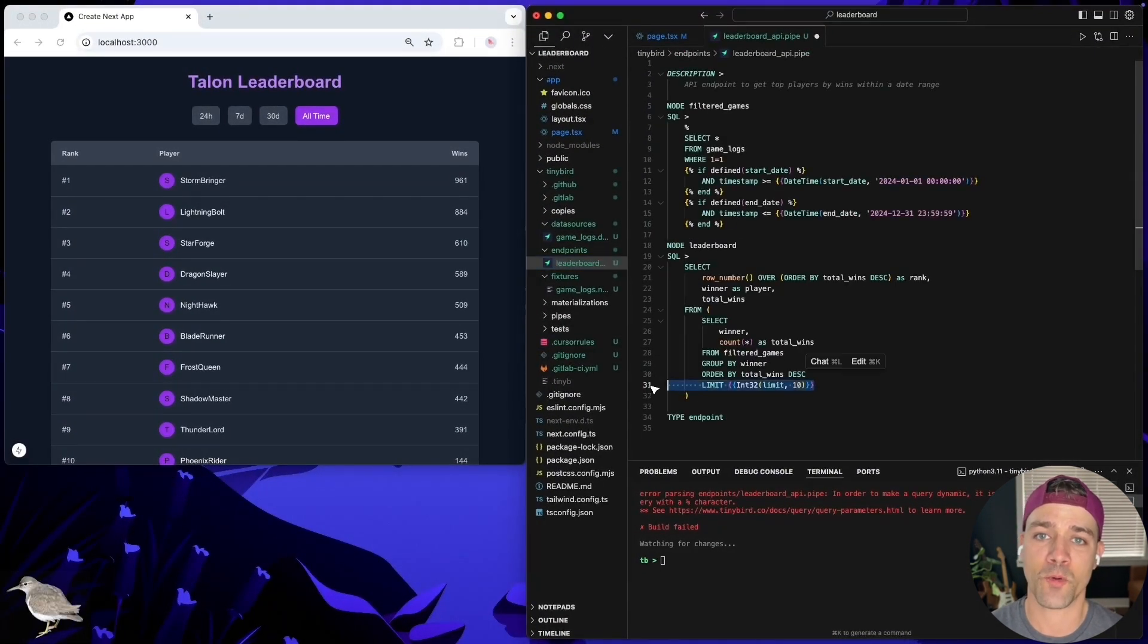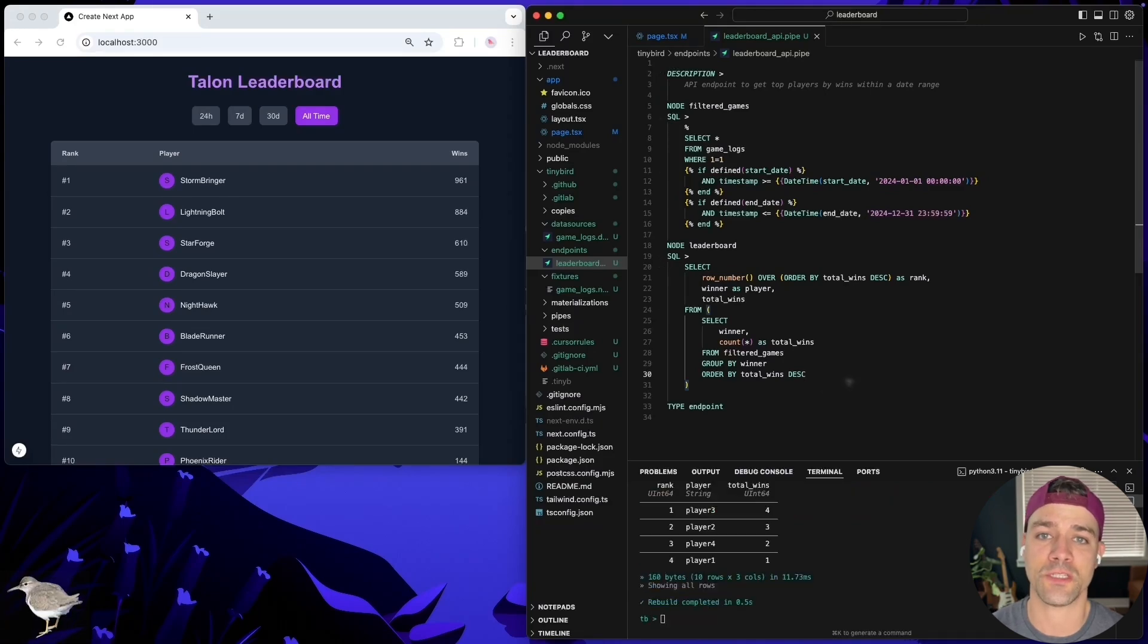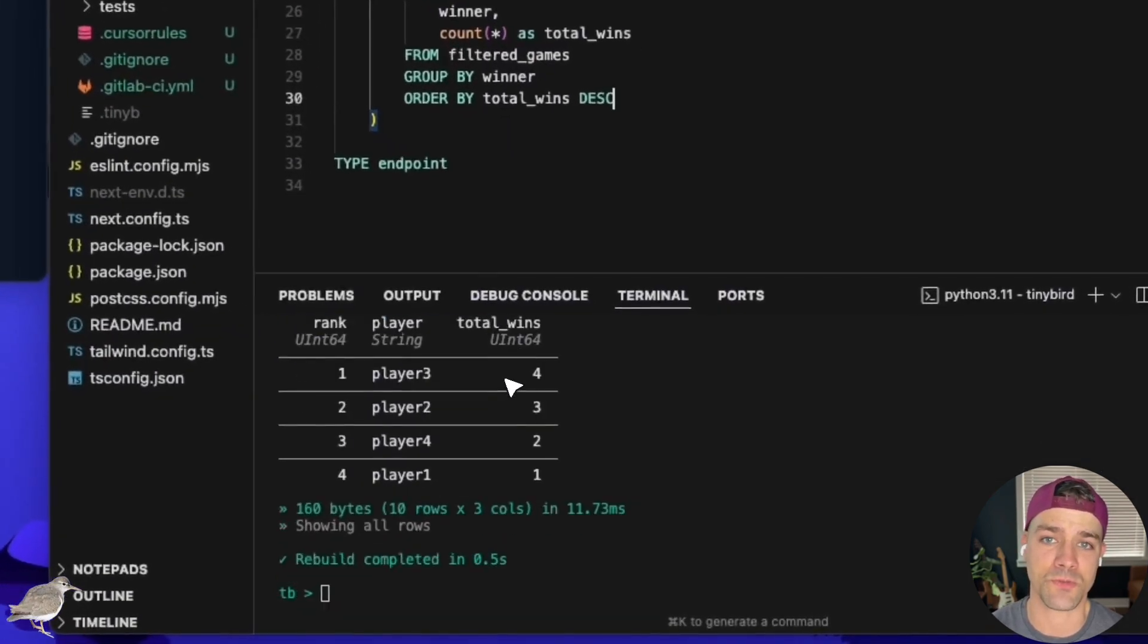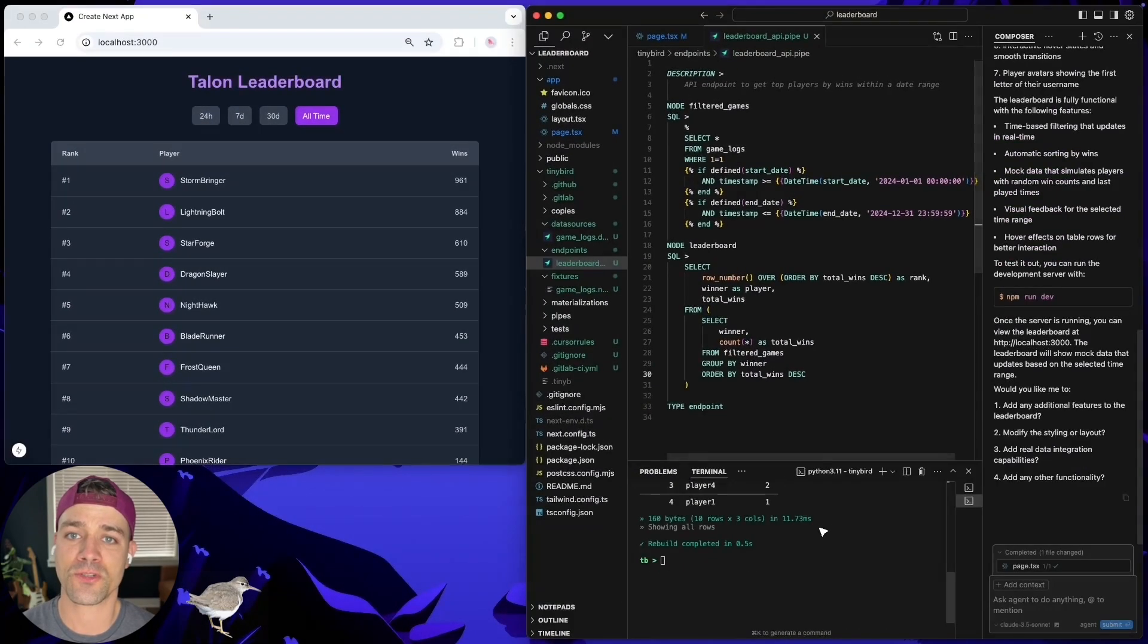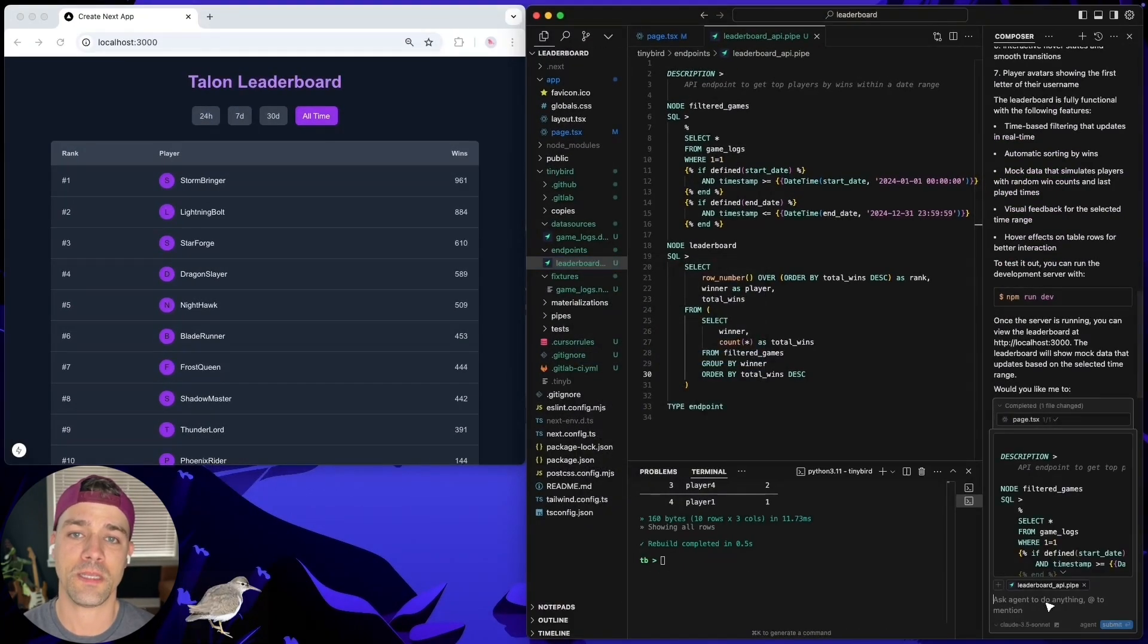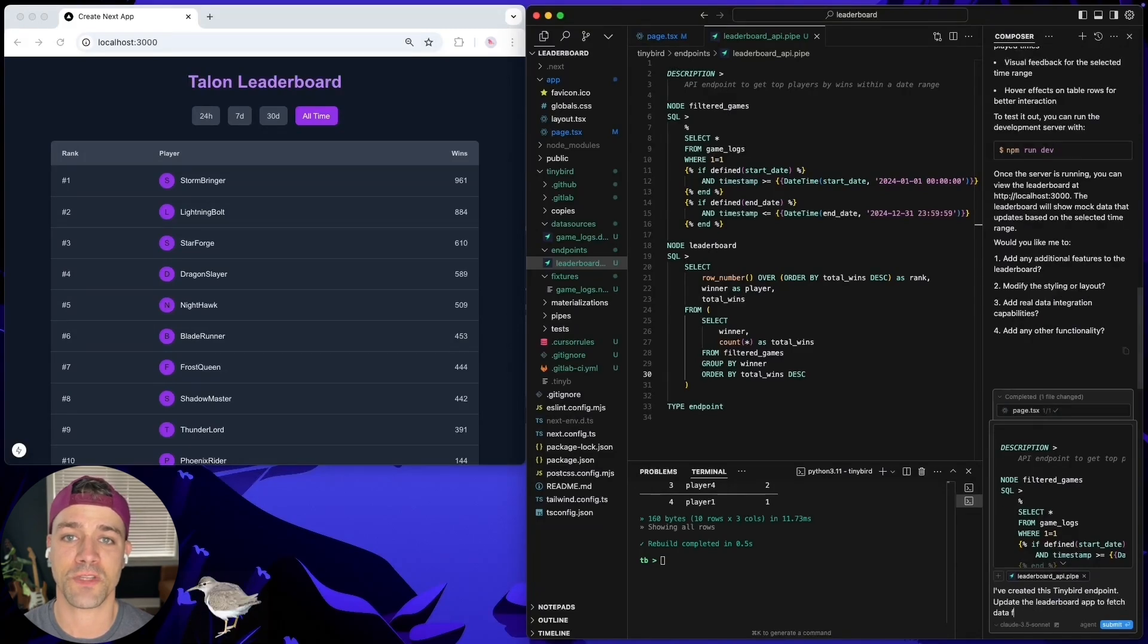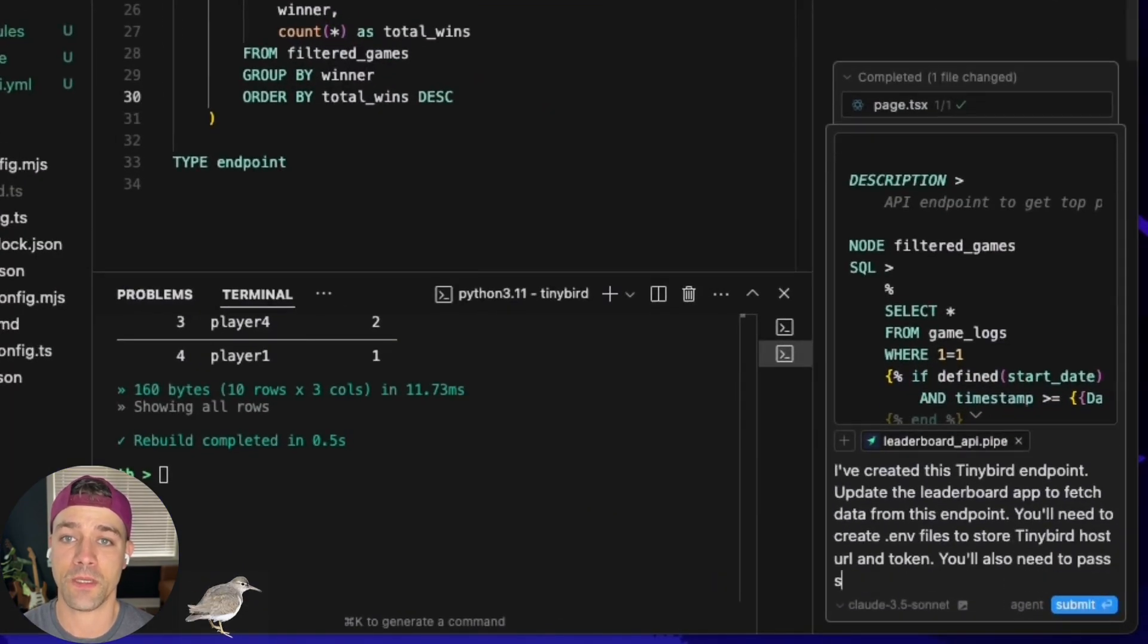I can fix my leaderboard endpoint and the TinyBird server watches for changes and rebuilds when I save. Now, let's prompt Cursor to update the leaderboard component in my NextApp to fetch data from this new API I just built.